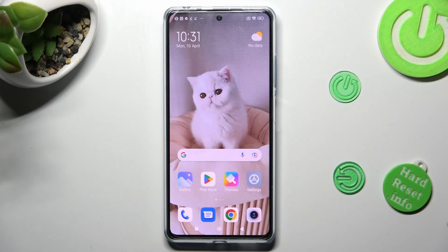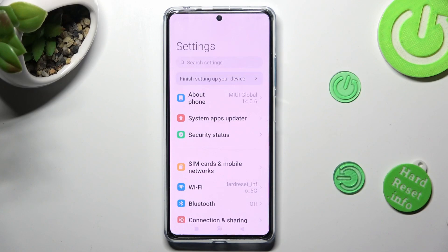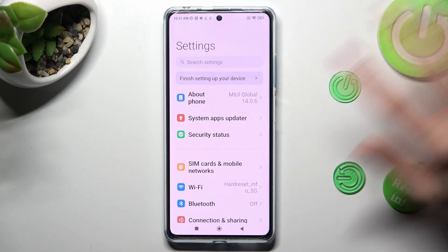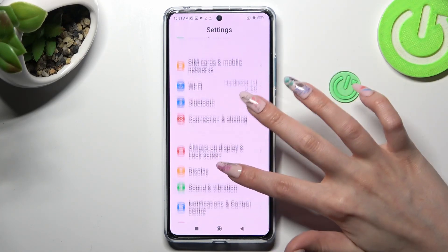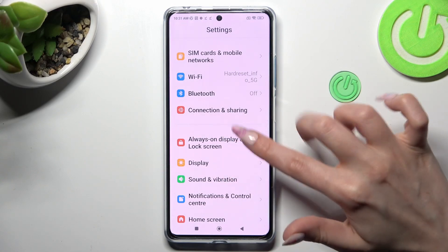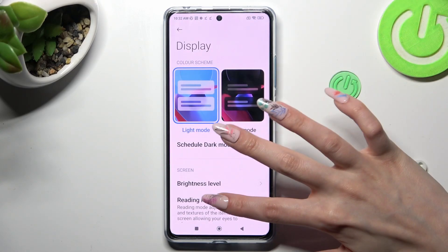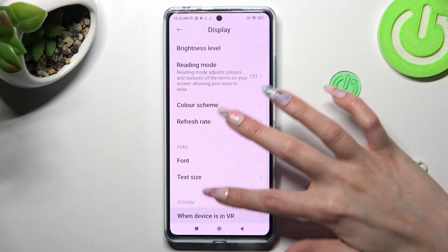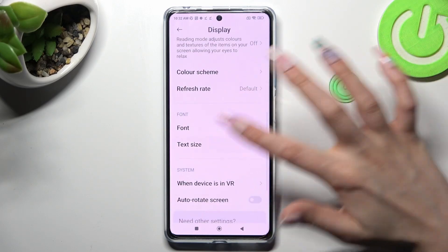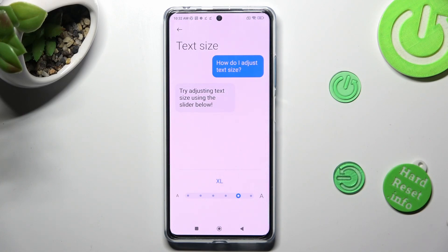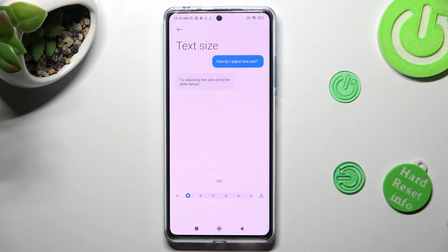You need to begin by opening the device's settings. In them, scroll down just a bit to access Display. Following that, scroll down again and tap on Text Size. Lastly, swipe left or right on the slider in order to adjust it. Then click on the back button.